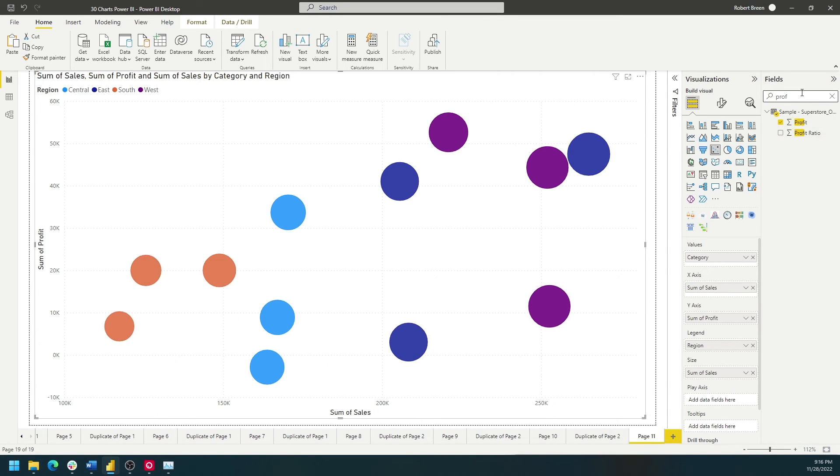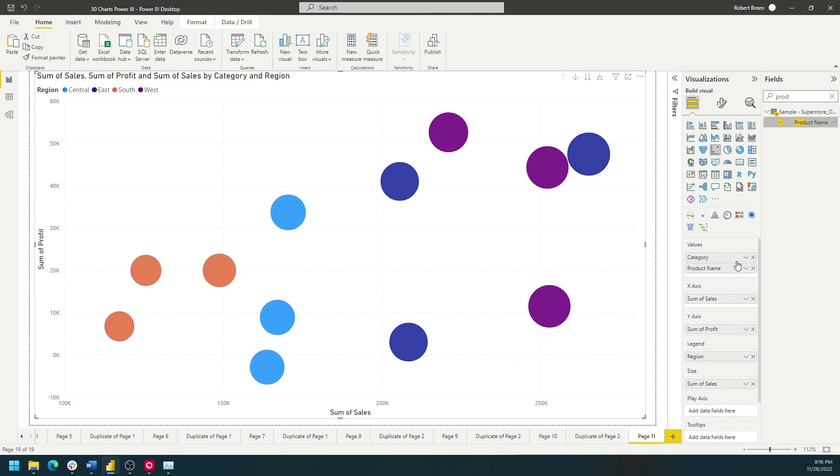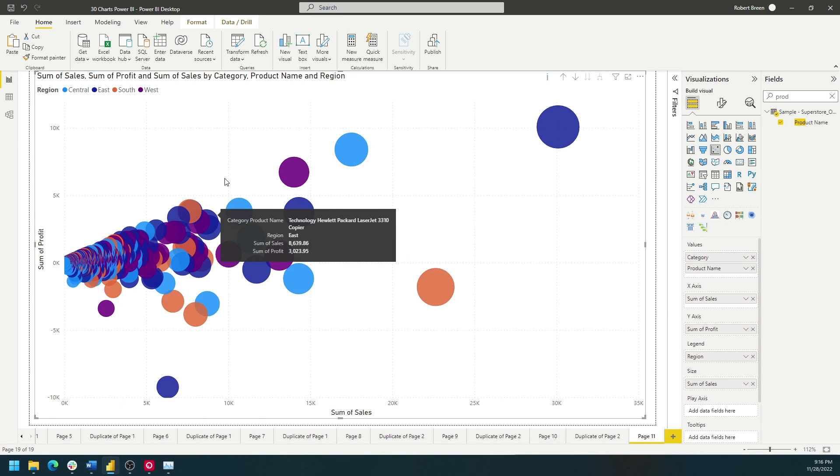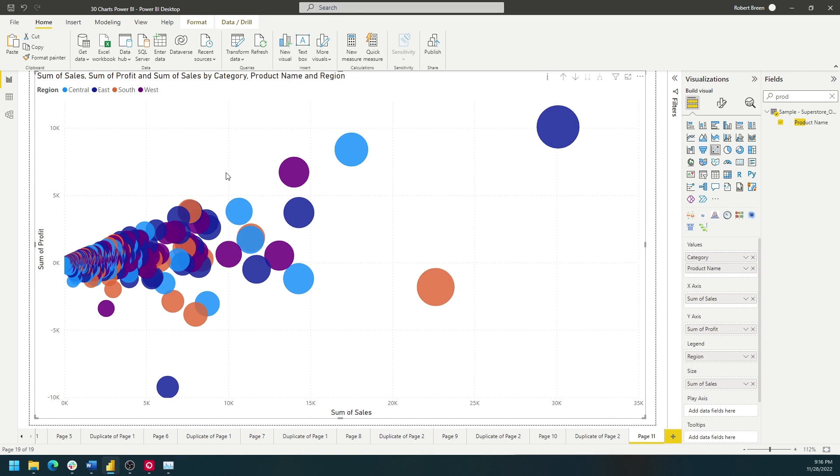If I add product under category and drill down to the bottom, we're going to have a lot of different dots based on all the products available in the data.